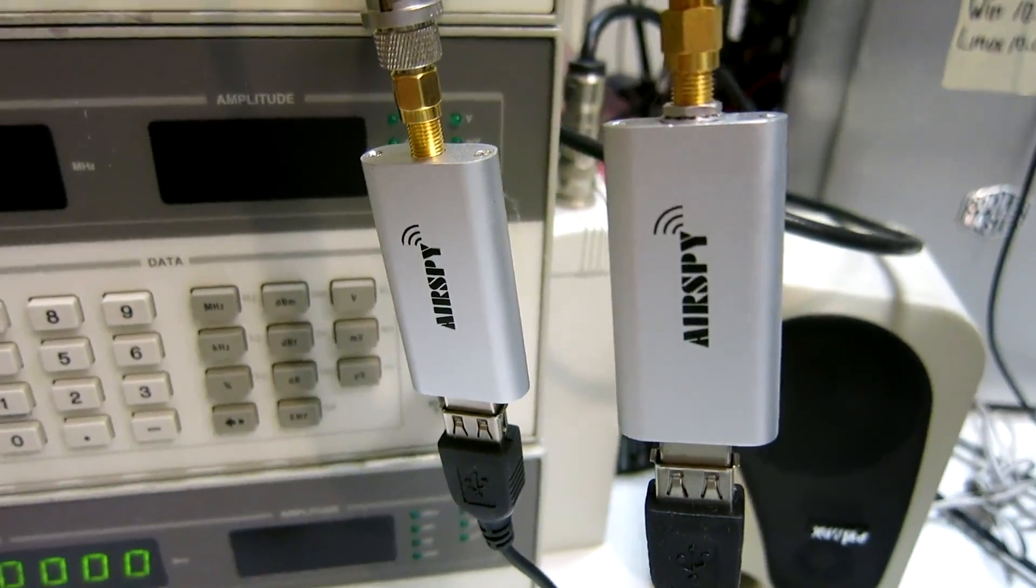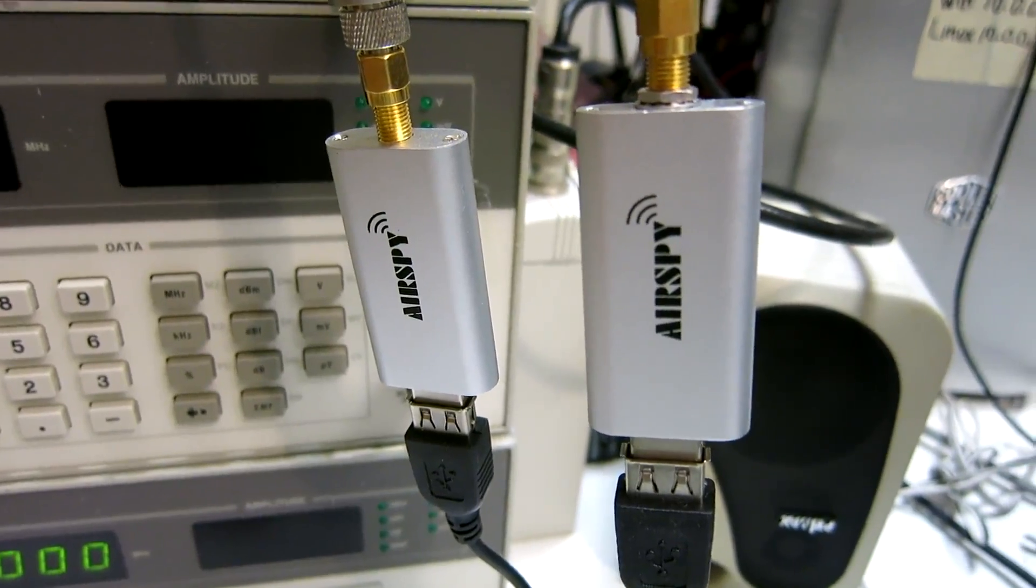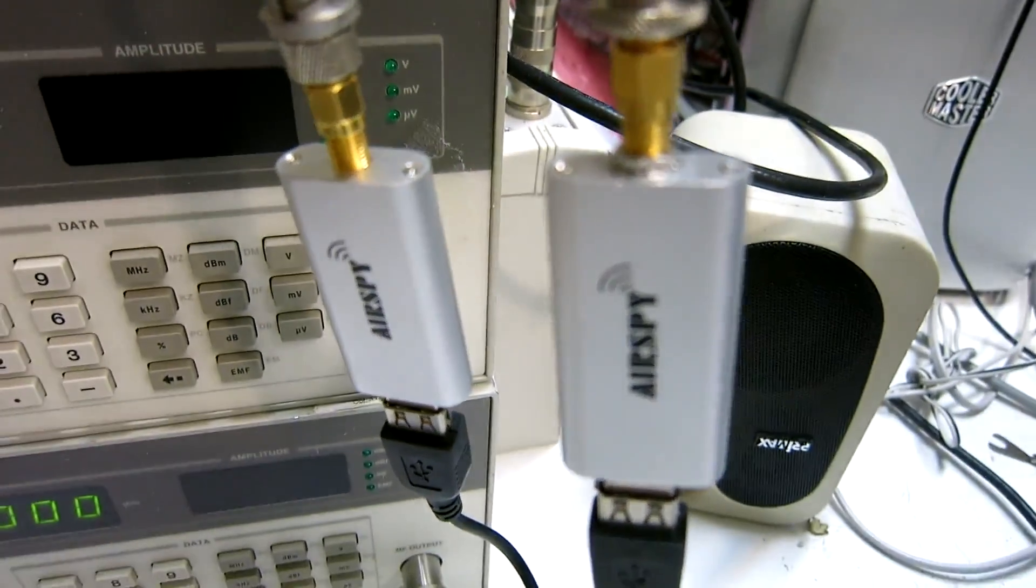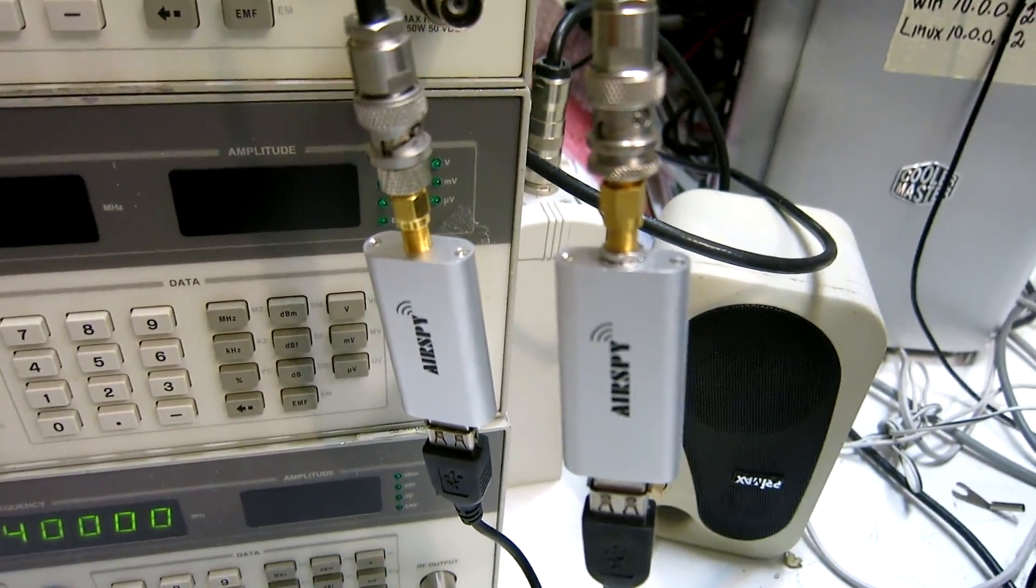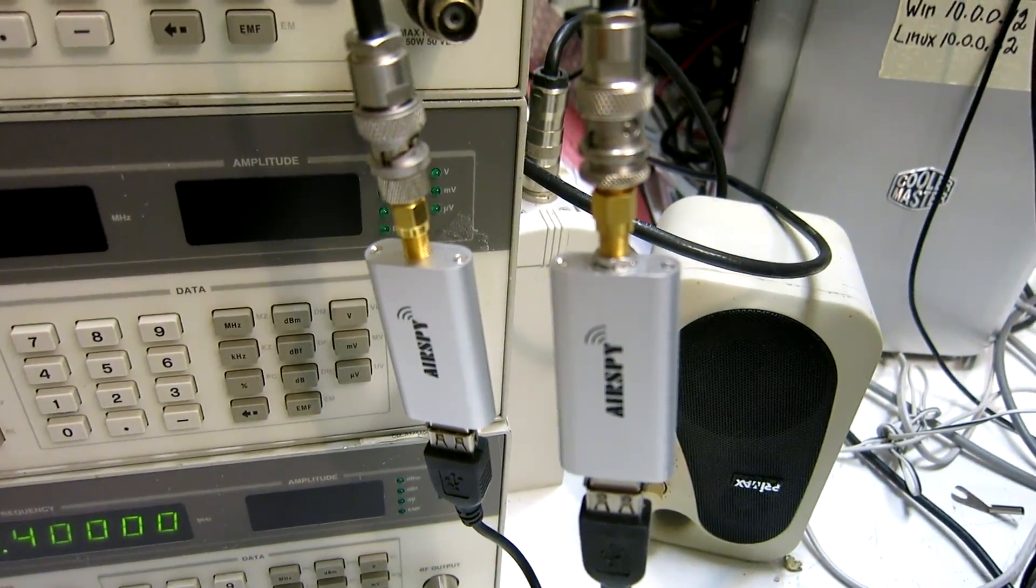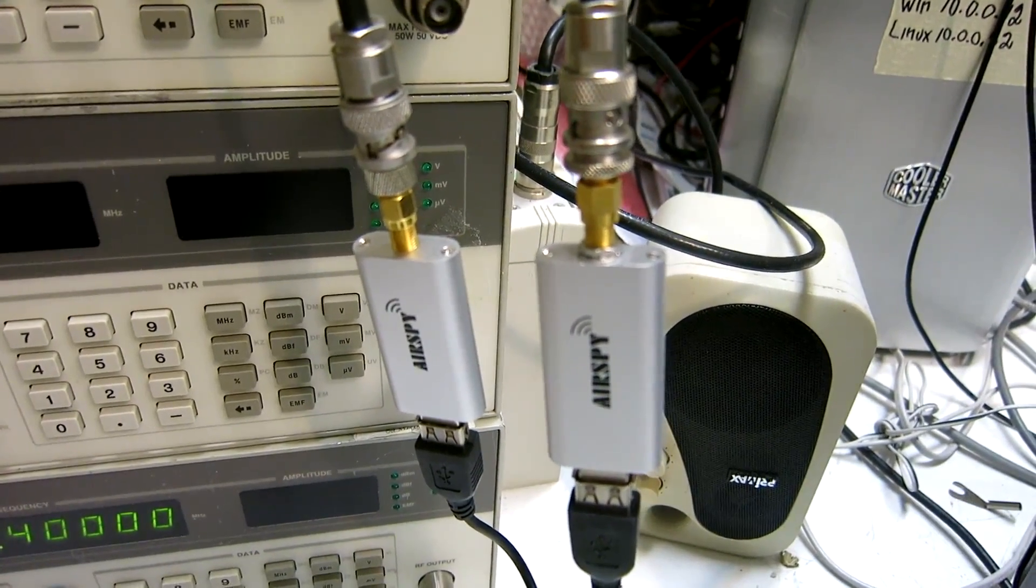Here I have two AirSpy Mini dongles. One is the modified one on the right hand side, and the other is in its original shape.